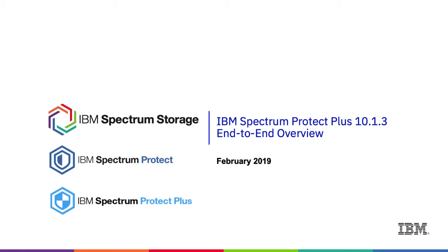It's been a little while since we did an overview of Spectrum Protect Plus, and we've added a lot of features since we introduced the product a couple years ago. So I wanted to, as of February 2019, just do a quick overview and also give you a quick demo of the GUI.